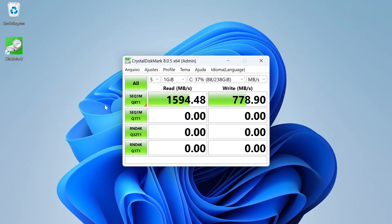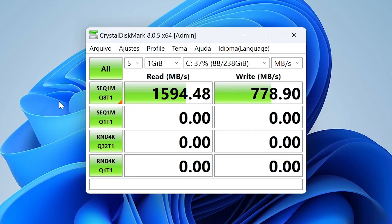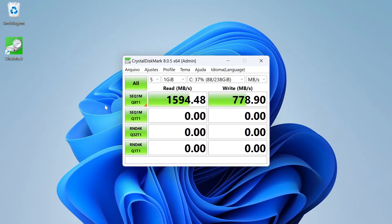These were the results of sequential reading and writing tests under the best conditions: 1.6 GB per second of file reading and 800 MB per second of file writing.